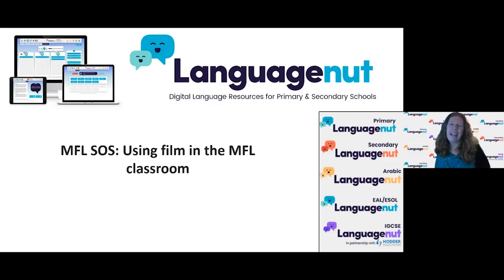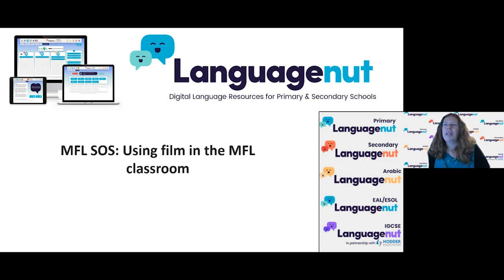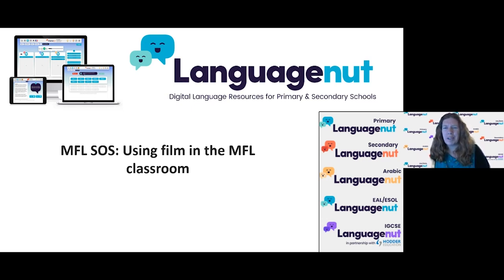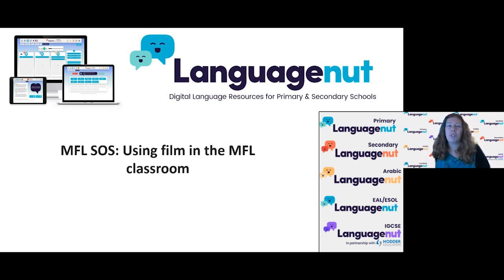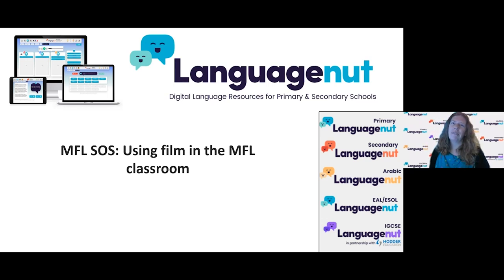Hello everyone and welcome to this MFL SOS session on using film in the MFL classroom. My name is Zoe and I'll be talking to you today with my colleague Elaine about lots of different ways you can use film in the MFL classroom. We want to go beyond just putting something on to occupy students — we actually want to get some language or cultural knowledge out of it. We're going to give you lots of really practical tips you can use straight away with your students.